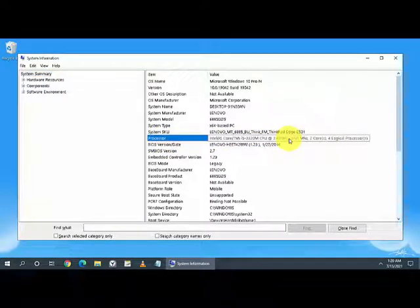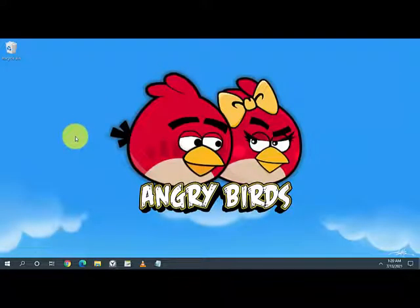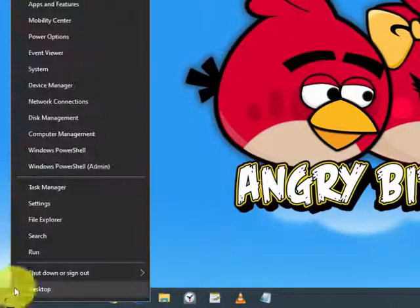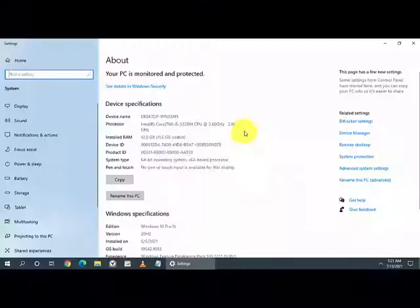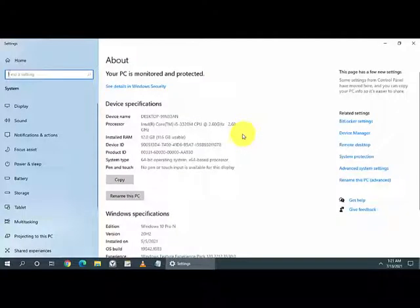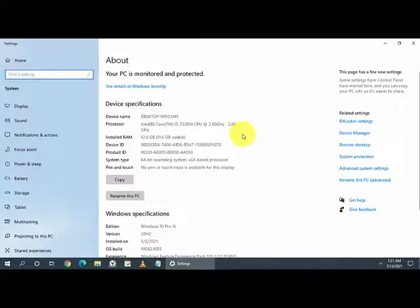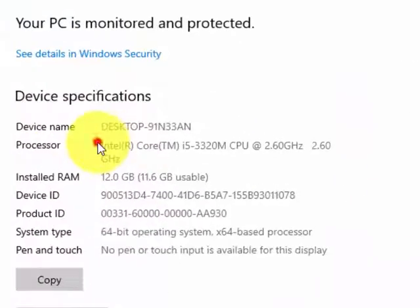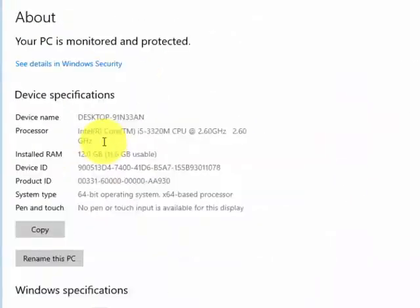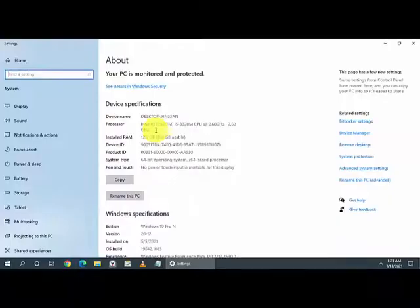The last option, but not the least, is the very basic one: right click on Start, go to System and it will show you the whole configuration of your computer and the processor with the installed RAM. Thank you very much for watching the video. Please like, share and subscribe to the channel.